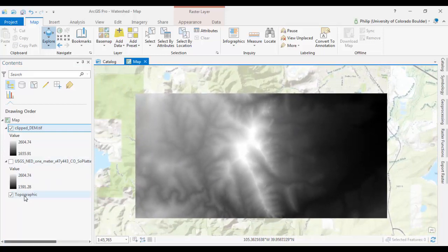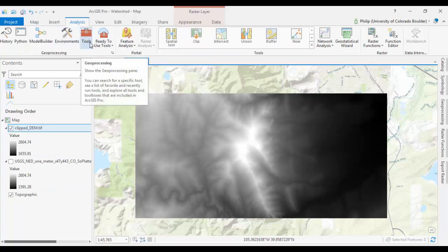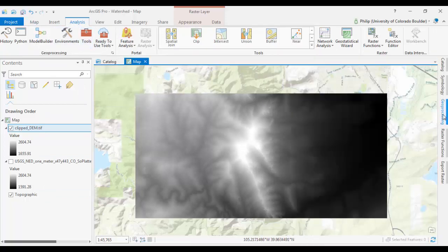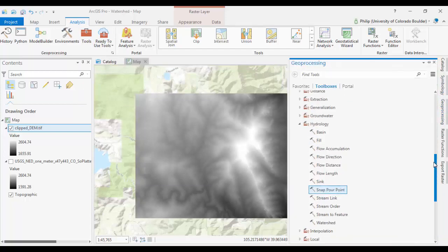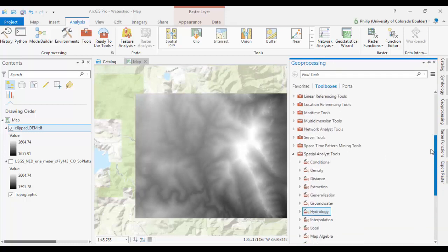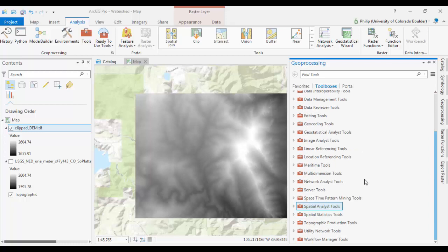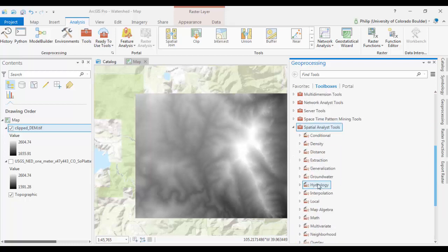So now we're going to run a few tools to delineate this watershed. First, go to Analysis. You can go to your Toolset here and click your Toolbox. That will open up this Geoprocessing tab over here. And I already have a few things open, but basically you'll want to navigate down to your Spatial Analyst Tools and then into the Hydrology Toolset.